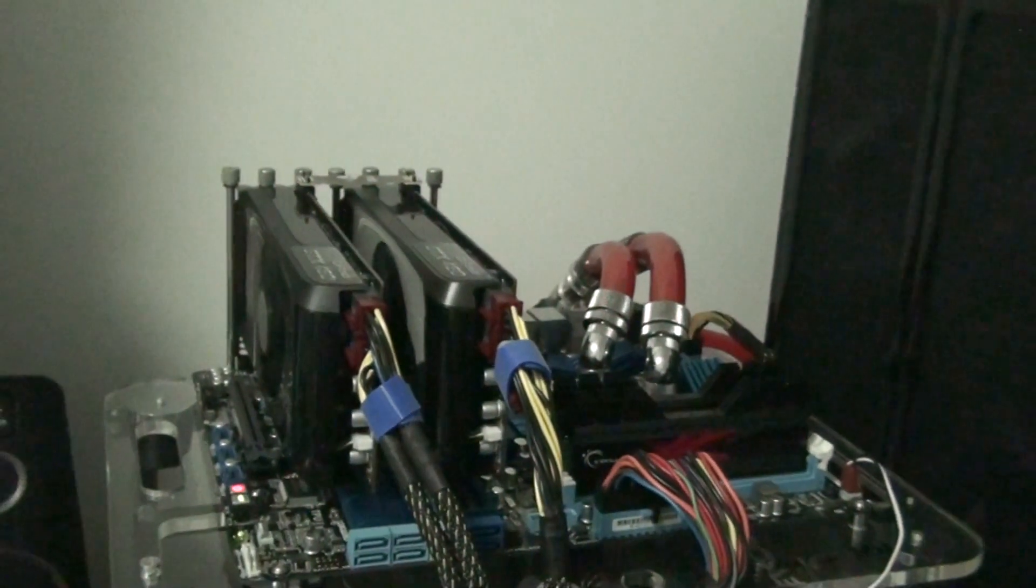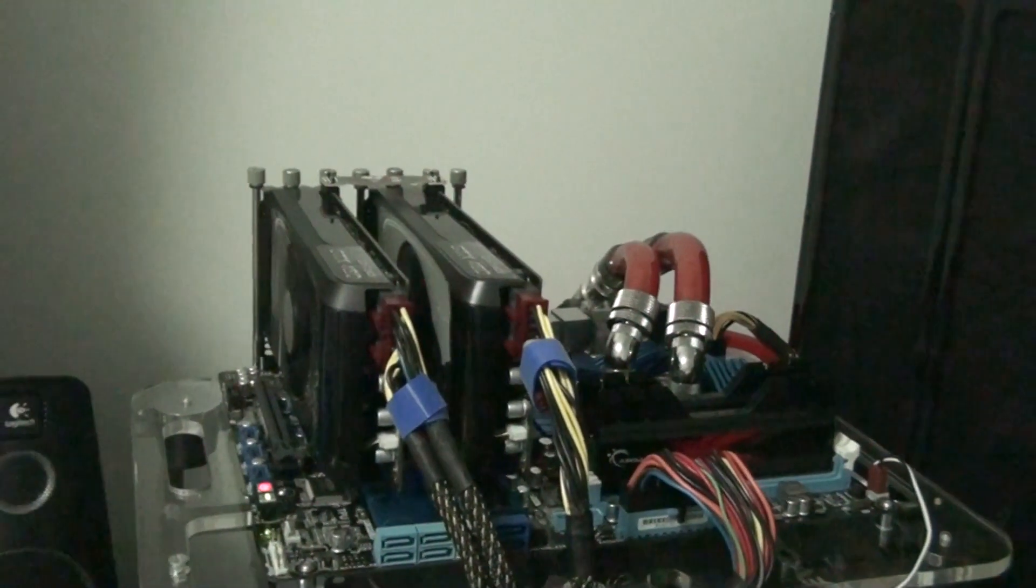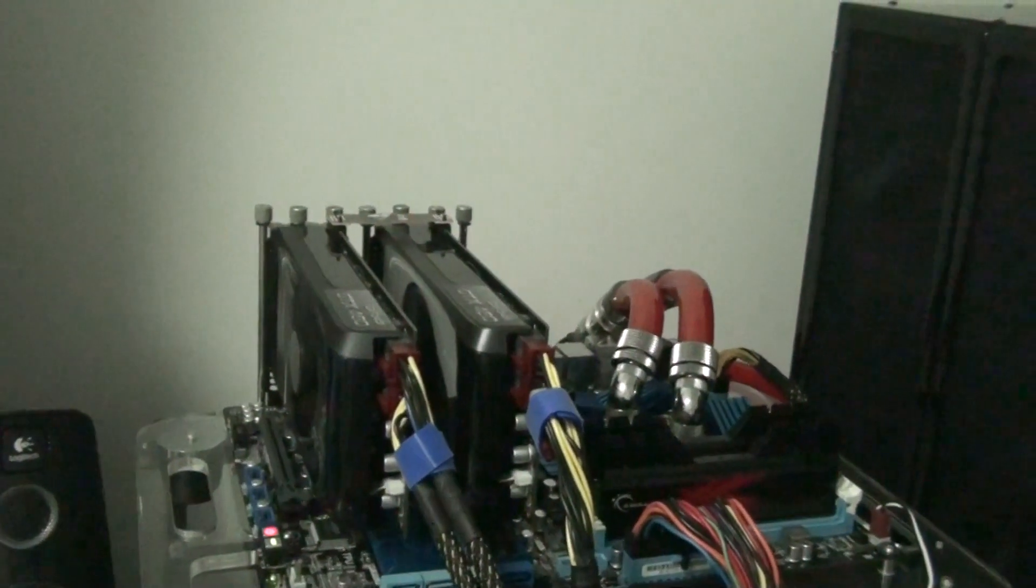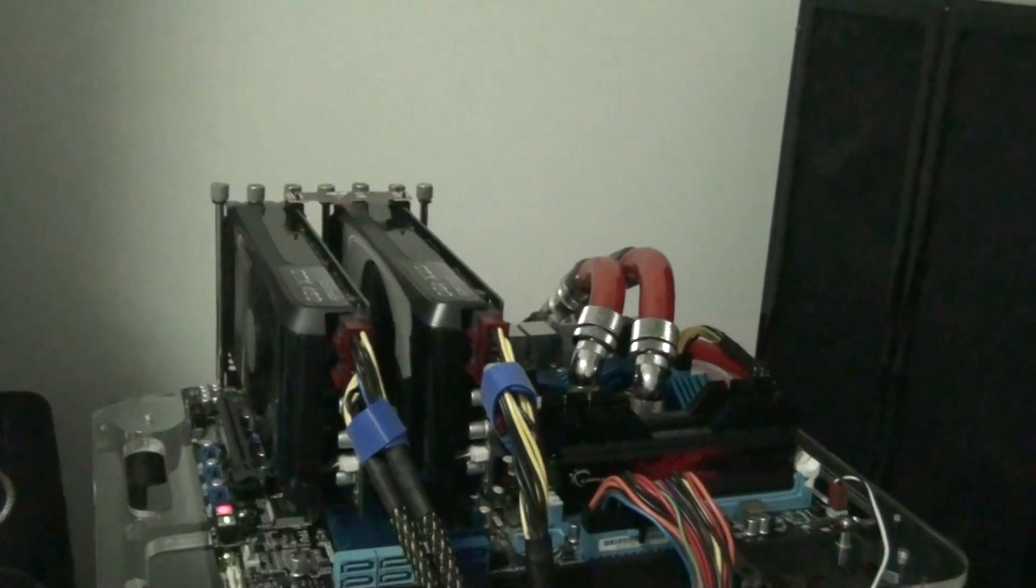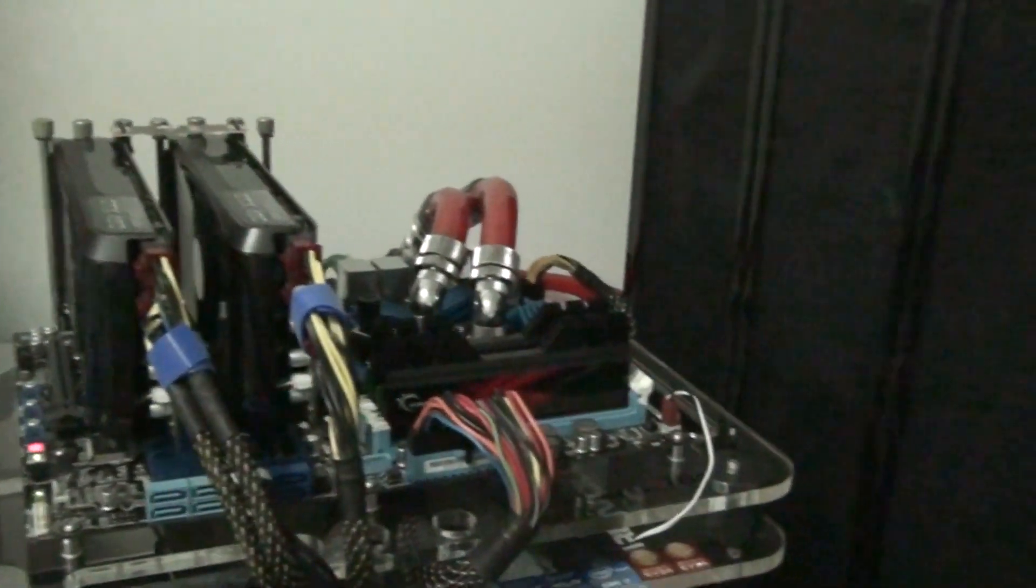Alright guys, just another update on my overclocking progress on my Sandy Bridge test bed.